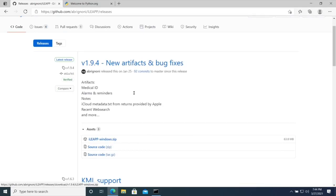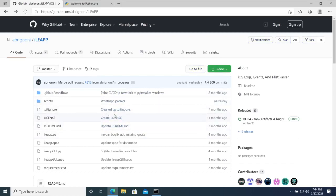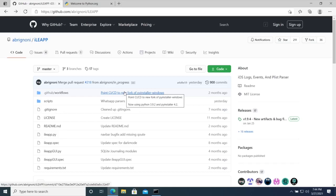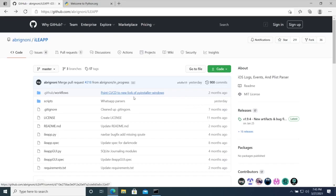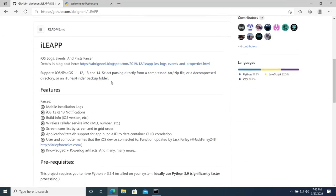The drawback is that the executable might not be the latest version. Maybe the latest version of the software requires running the scripts directly, which is what we're going to do today. Be aware this is only for Python — there are many other types of scripts from other programming languages like Perl, C#, C++, Java, and they have different ways of running. Today is only Python.